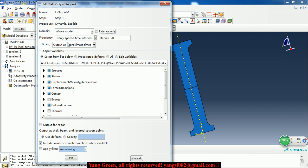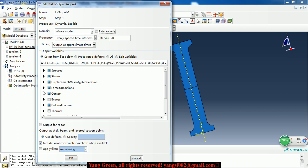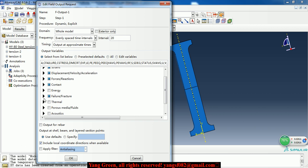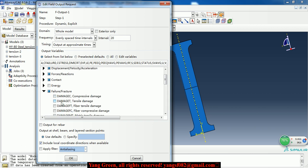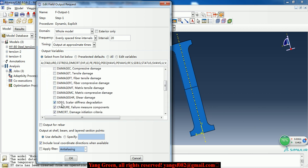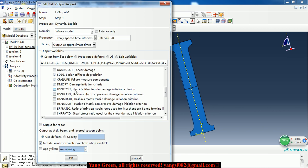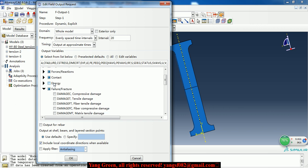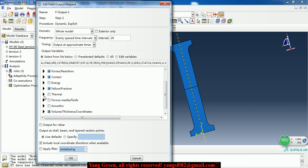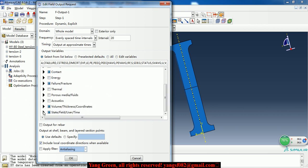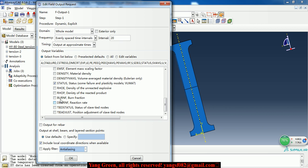Here we scale the field output setup. We choose the failure fracture SDG and C failure, damage initiation criteria, and status to delete the failed elements.